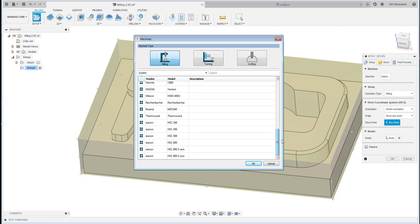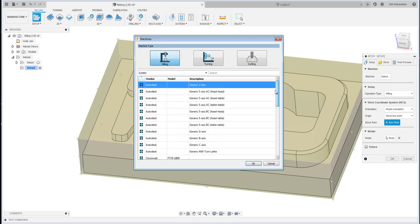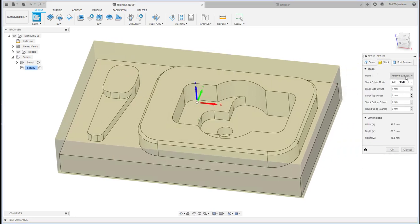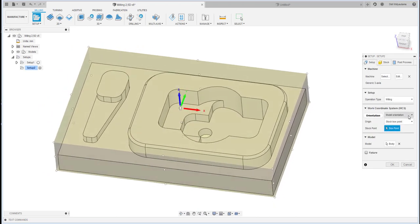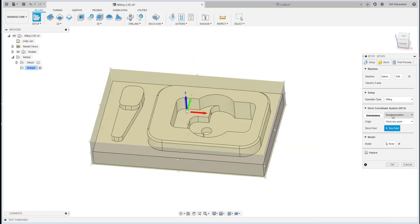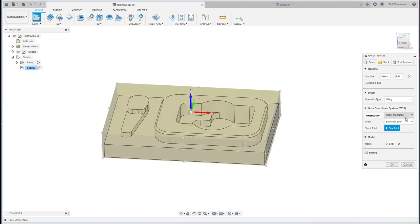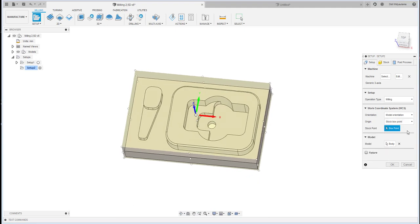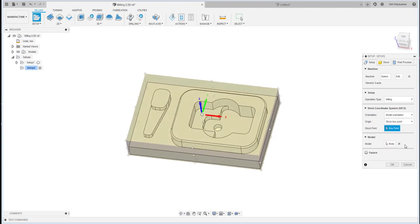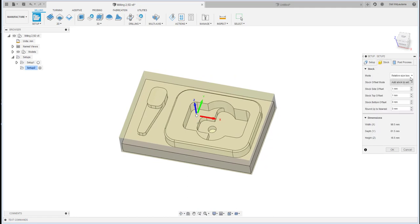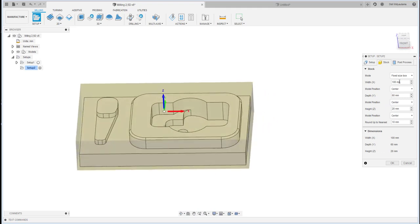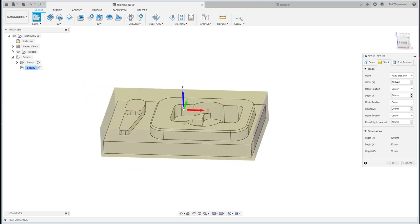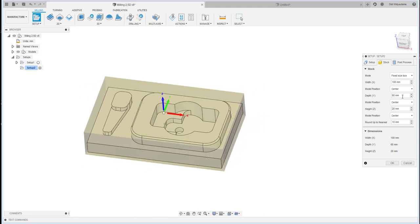You can select from many different machines available here, but I'm going to use the generic Autodesk machine provided. After that, the setup type is milling, the work coordinate system uses the model coordinate system, and the origin is the stock box point. For the stock, you can choose a fixed box if you already know the raw material dimensions.